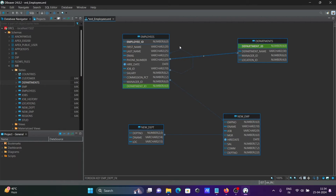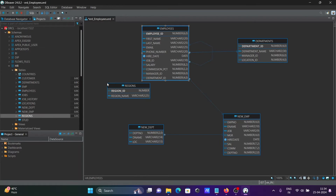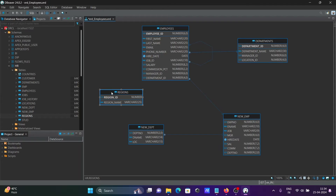According to your project requirements, you can use different tables. Here we have new_dpt and new_emp. If I drag in the region table, you can see there is no region name — only region_id is present.